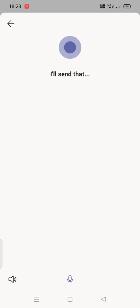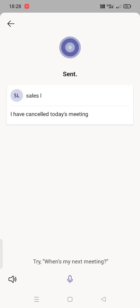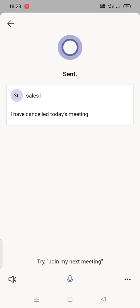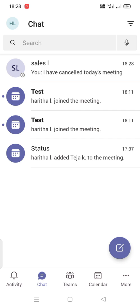I'll send that. So this is how by using Cortana we can send messages, we can search for files, we can call to our team members. There are many things that we can do with Cortana.